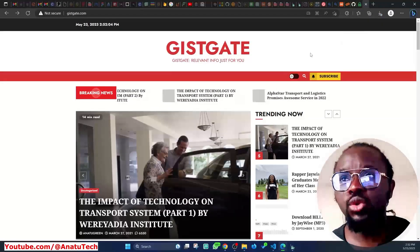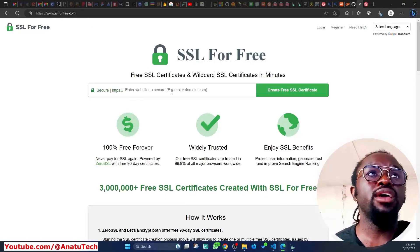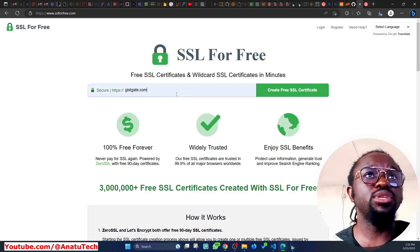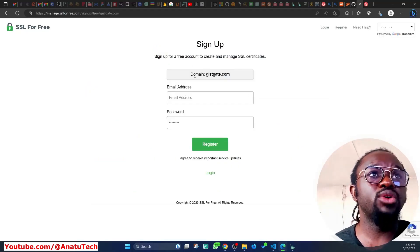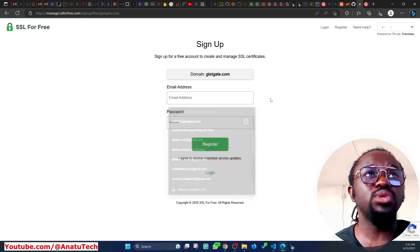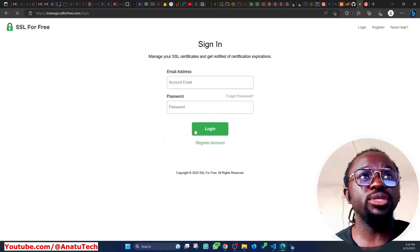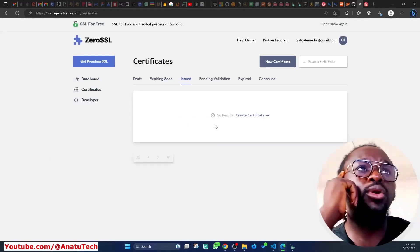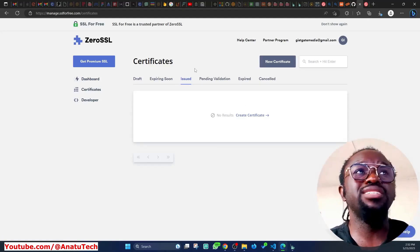If you come over to sslforfree.com, all you need to do is put in your domain. I've put in my own domain — gistgate.com — and I'll click 'Create Free SSL.' If you're new, the sign-up is straightforward: just an email and password. Because I already have an account, I'll click Login and enter my credentials.